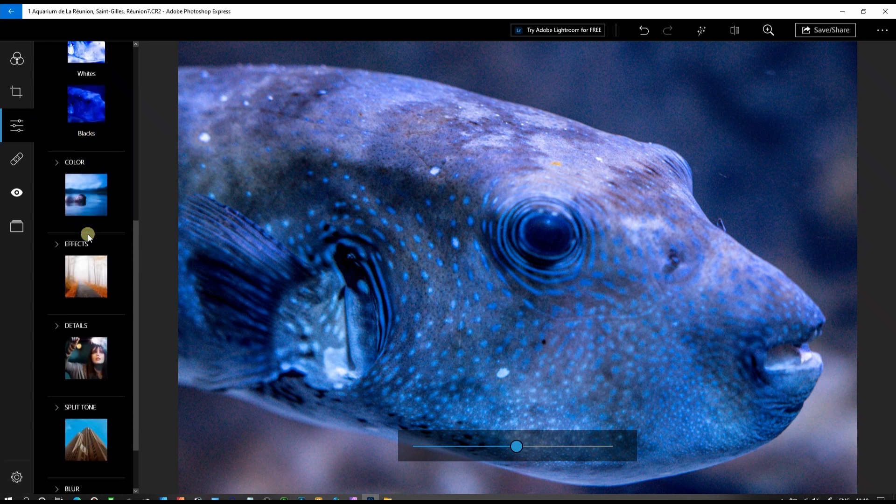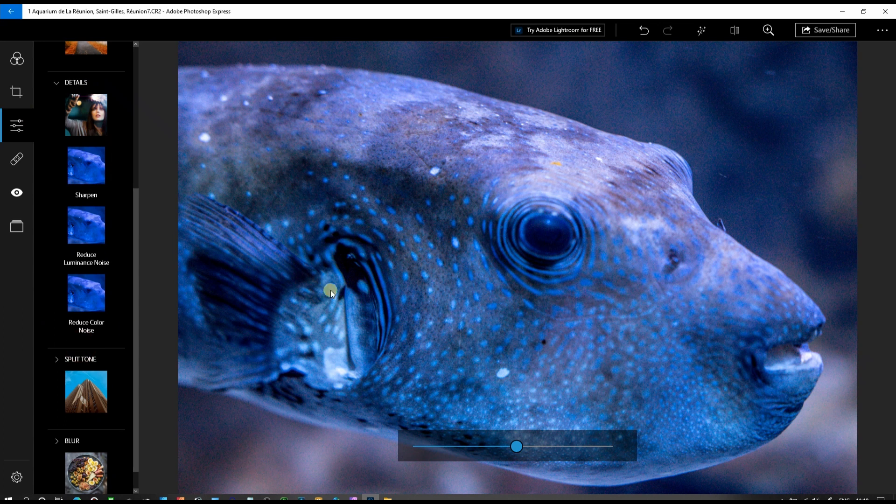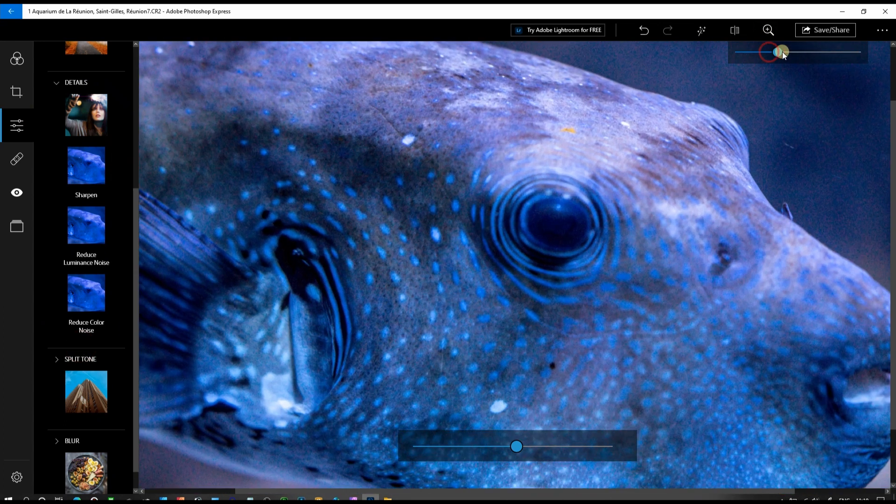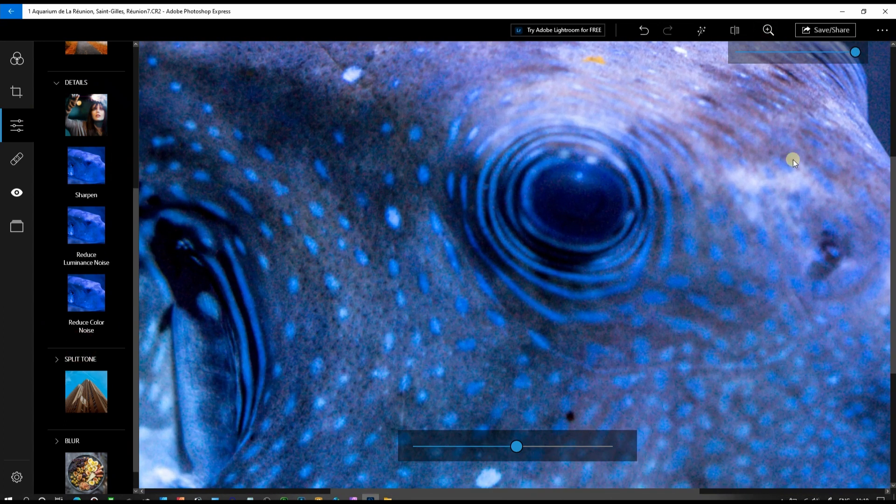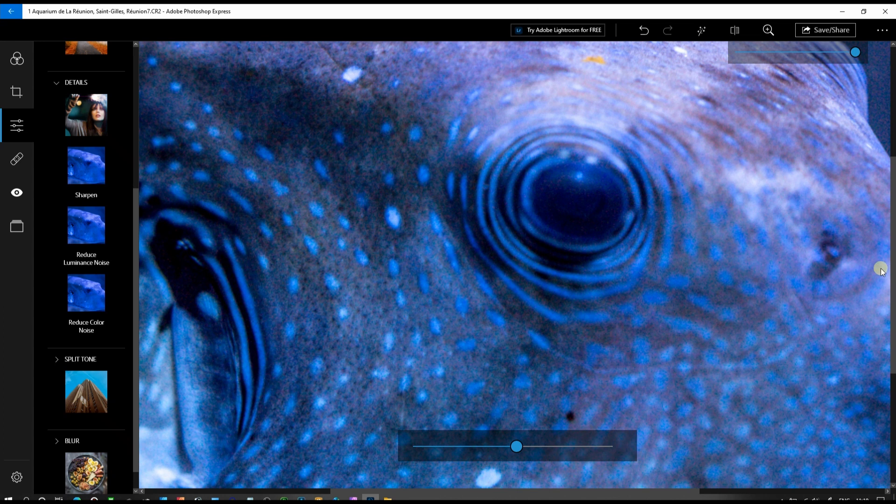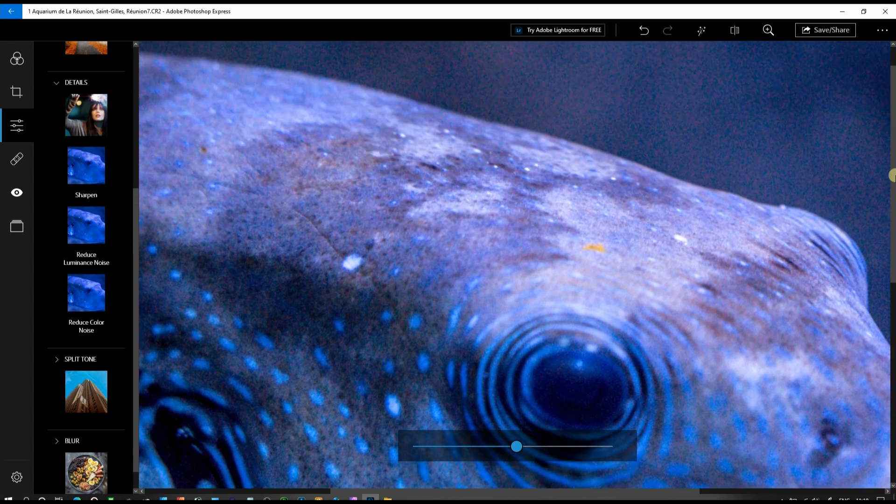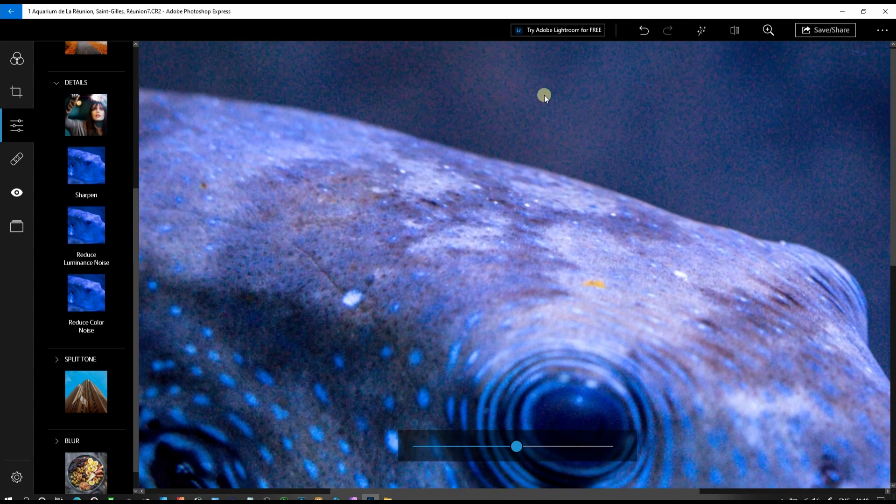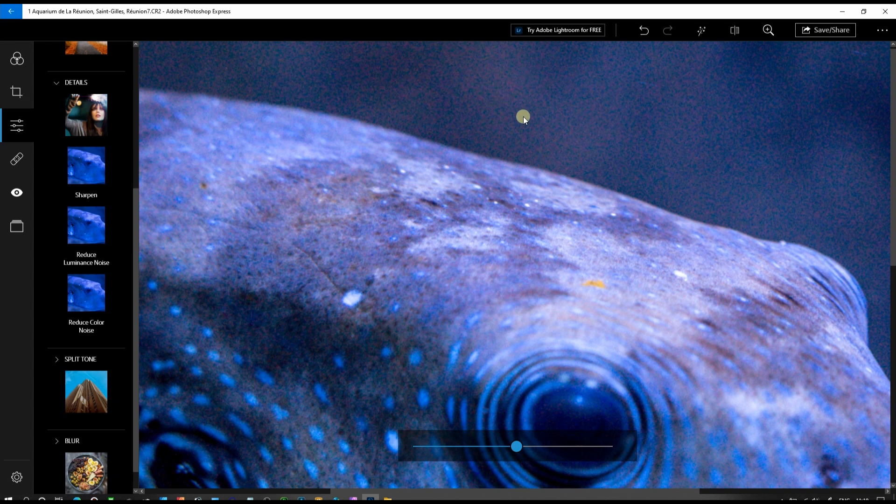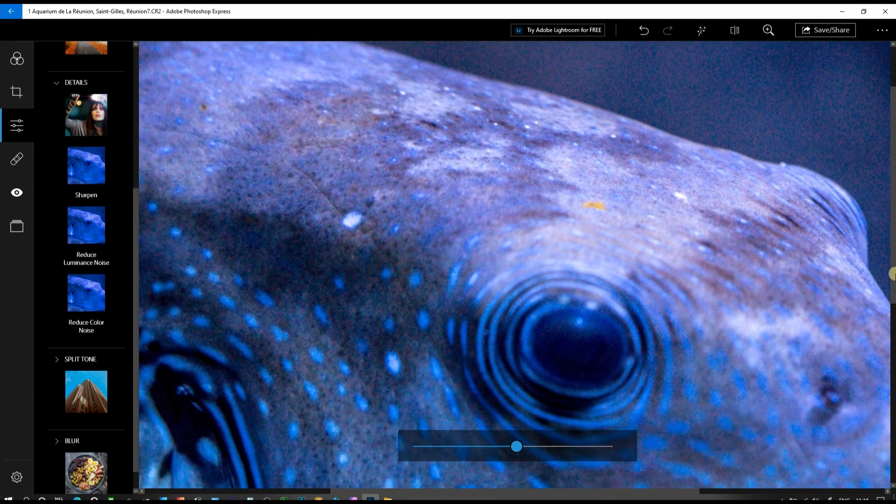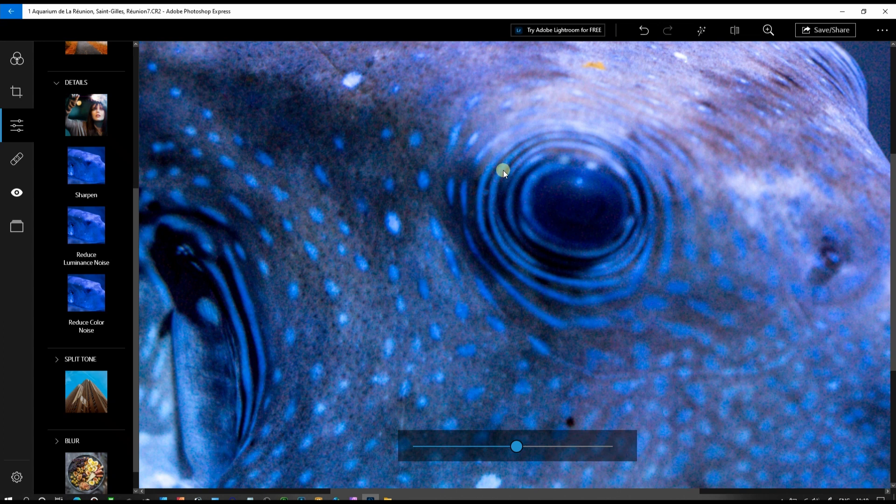Now we're going to detail. Why detail? Because if I zoom in and show you something, you can see that you have quite a bit of color noise. We're going to work on the noise and it looks a little bit blurry, so we're going to fix both.